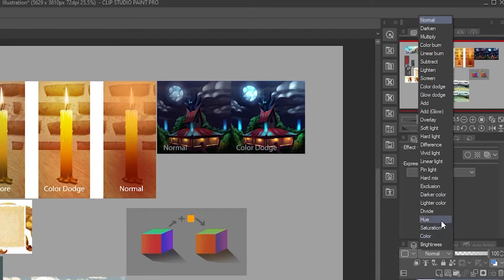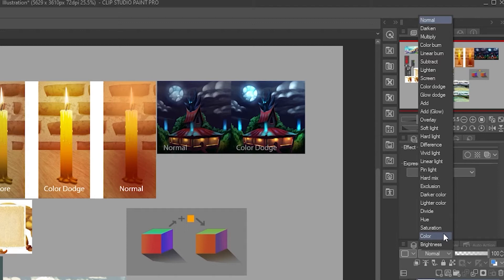Hue, Saturation, and Color are super useful. Hue will only change the local color of the entire scene — so if you have a green apple and you paint it with red in Hue mode, it will not affect saturation or values, only the color. Saturation is the opposite — it will not affect the hue, only the brightness and saturation. Color is a combination of both hue and saturation — it will not affect your values.